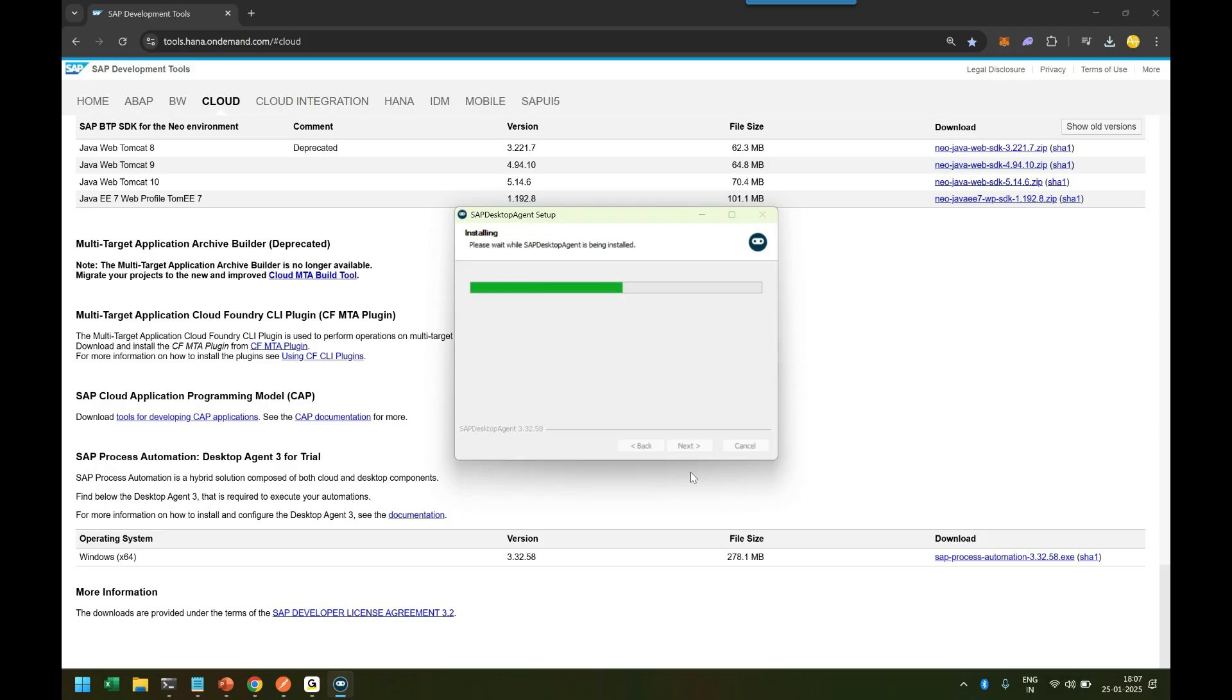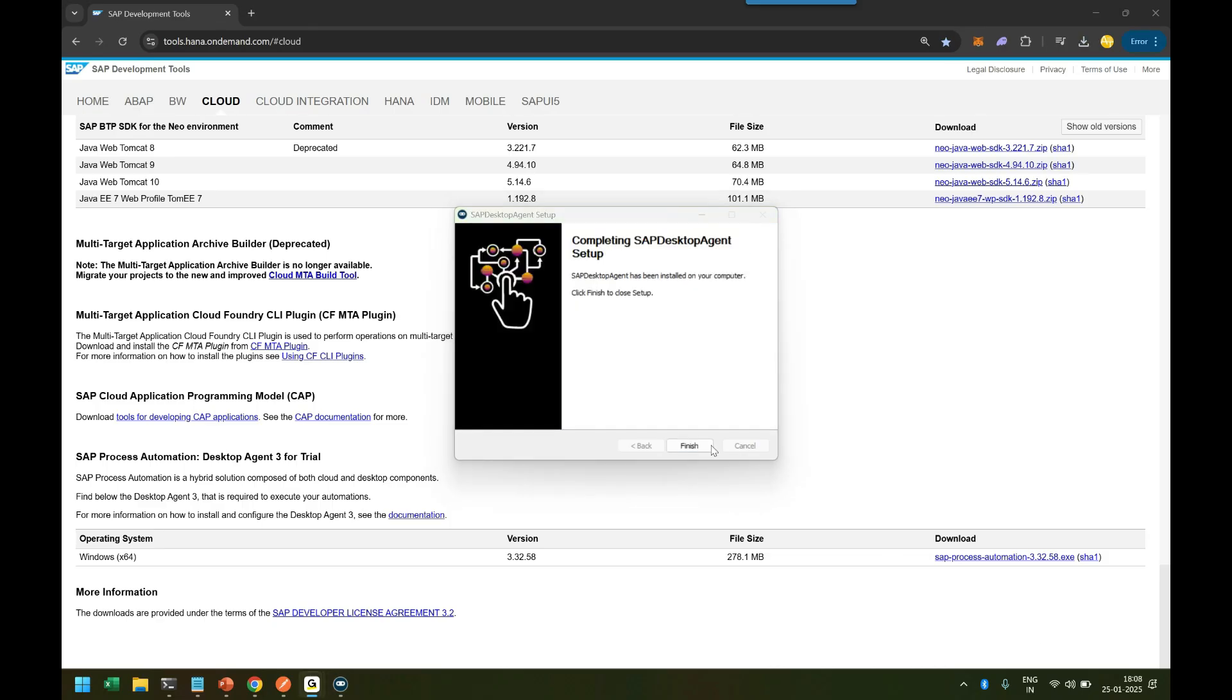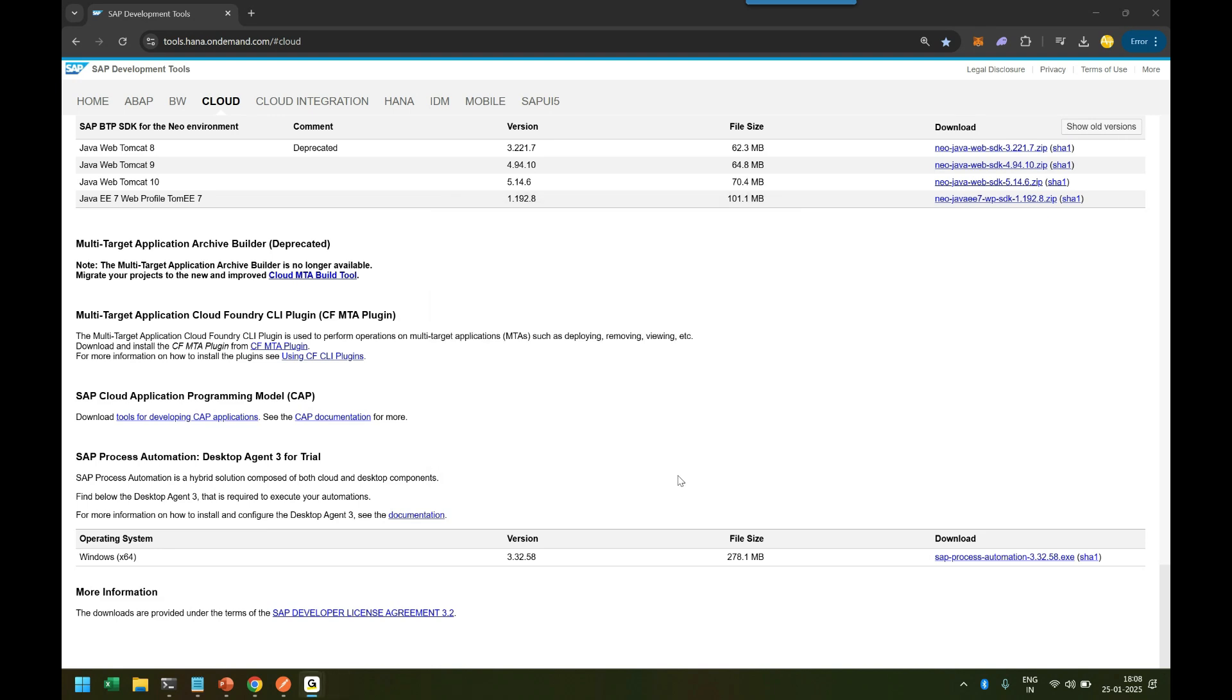The installation will be over in just a few seconds. Now you can see the desktop agent setup has been completed successfully. I'll finish that, and then I'll have my desktop agent ready, which we need to configure now.